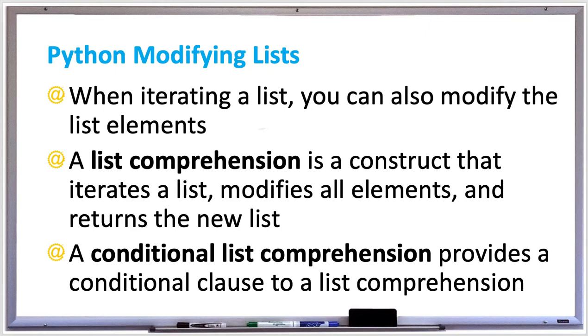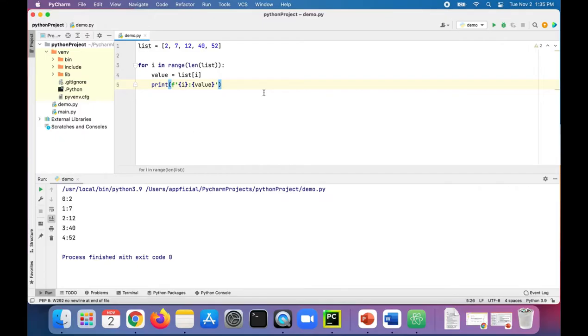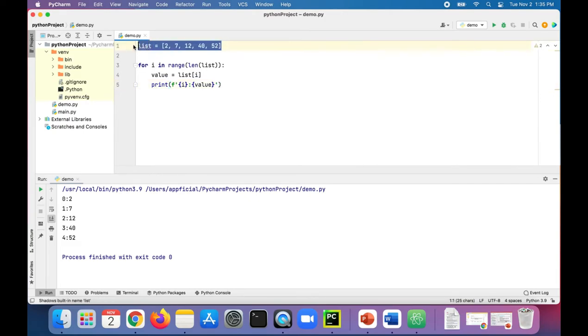Let's take a look at an example of how to modify a list in Python. So in this example, we have a list of integers: 2, 7, 12, 40, and 52.